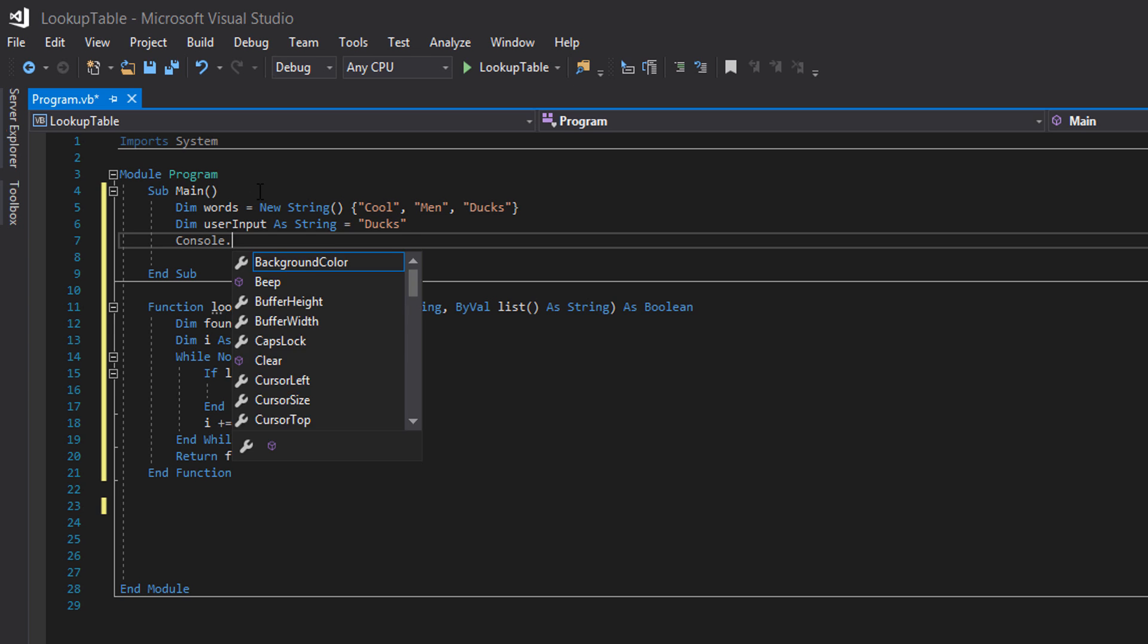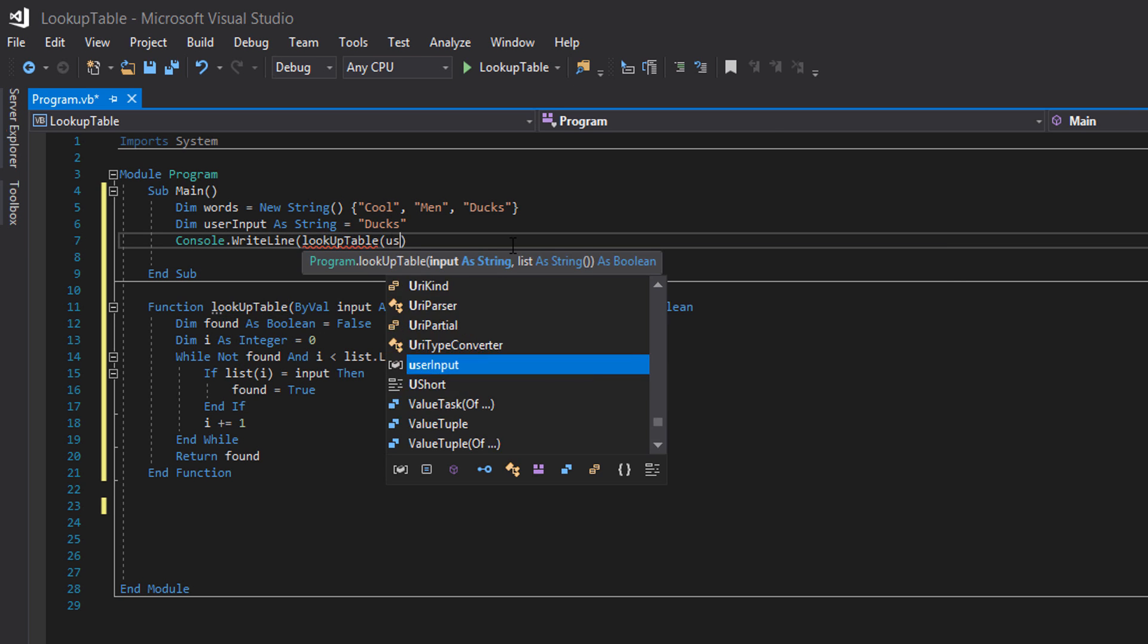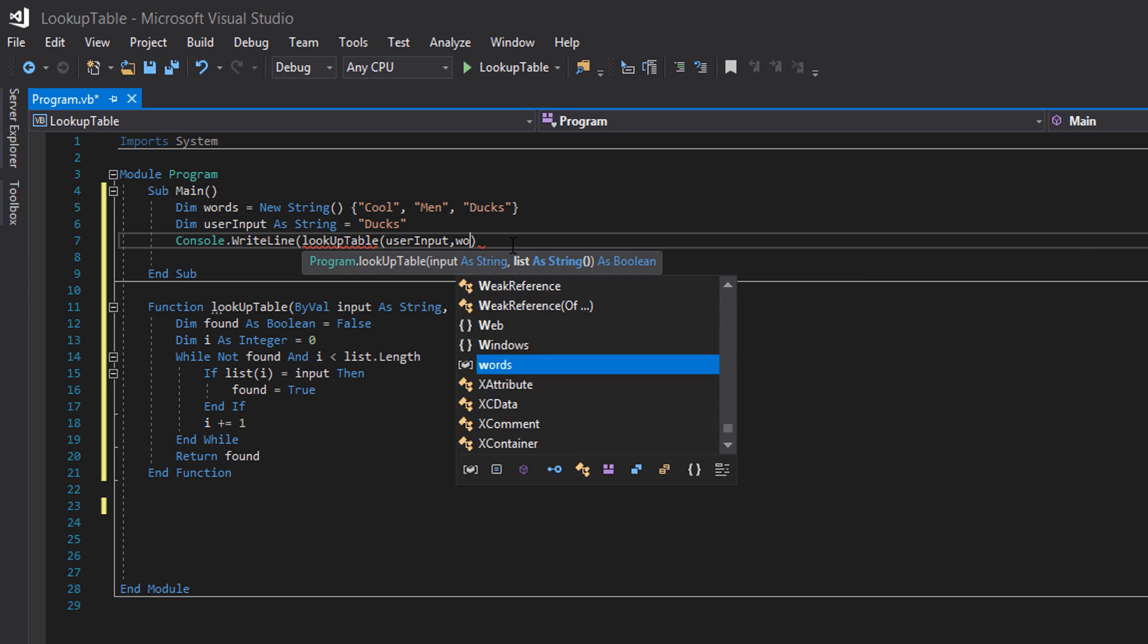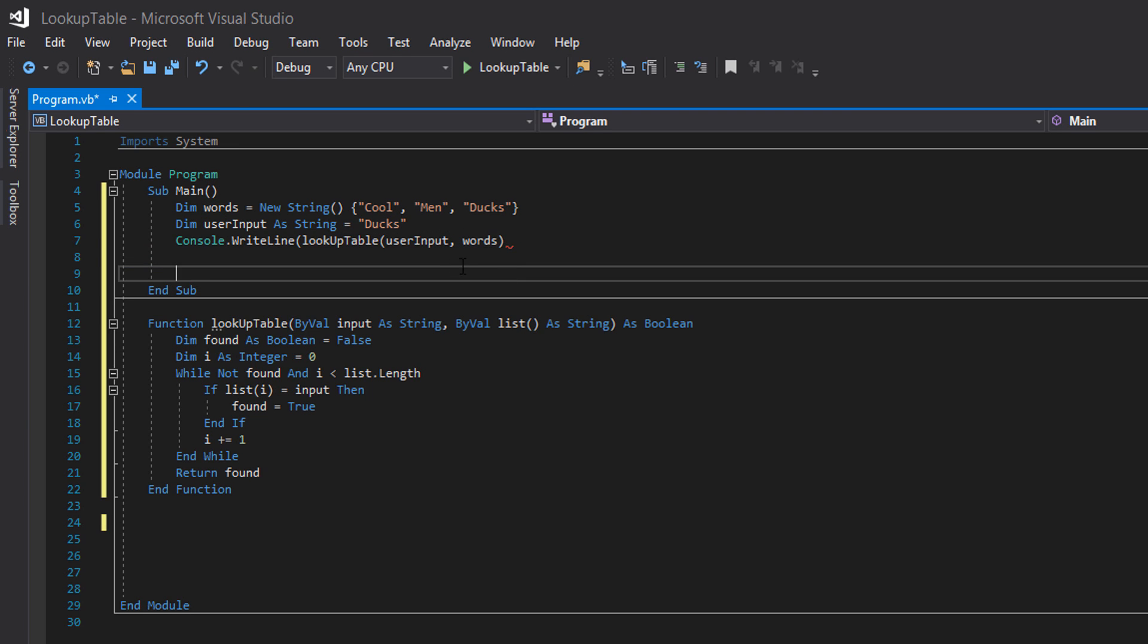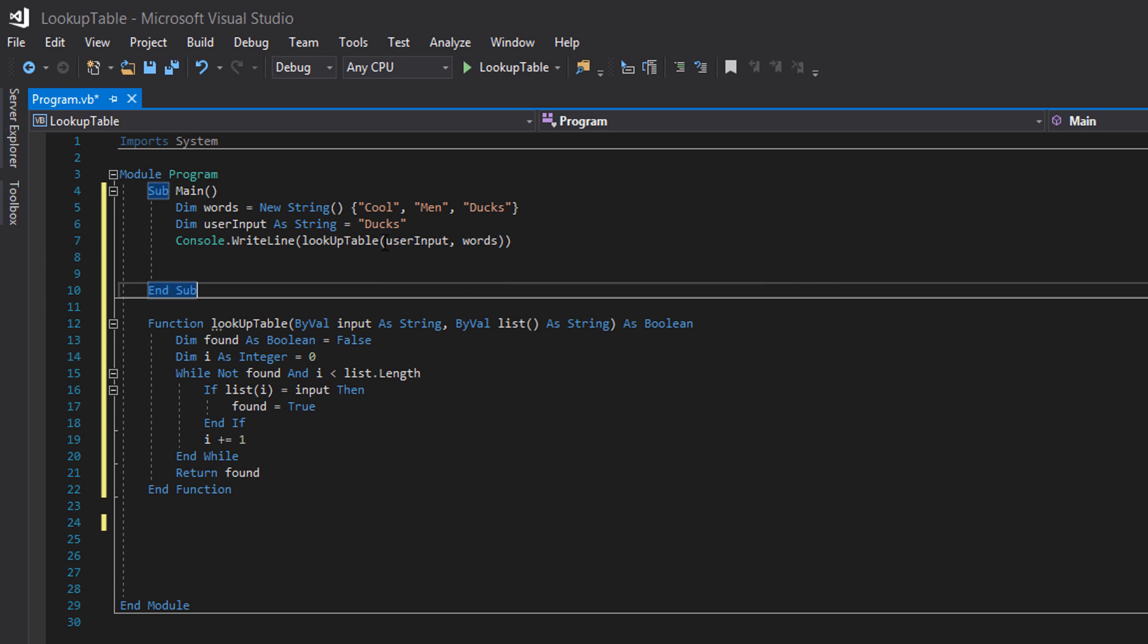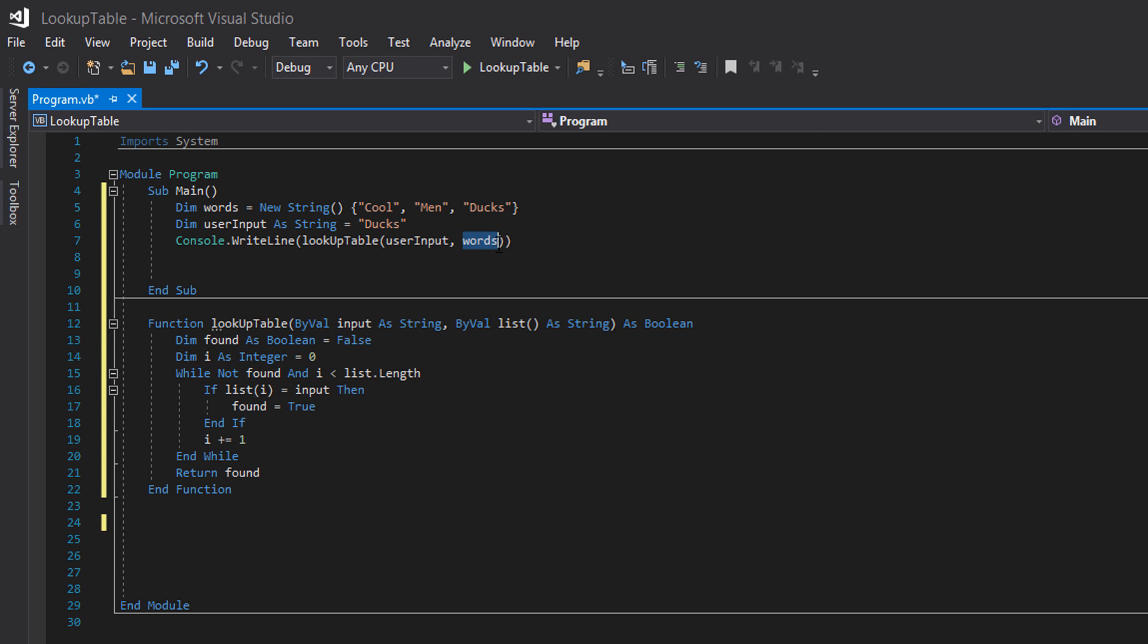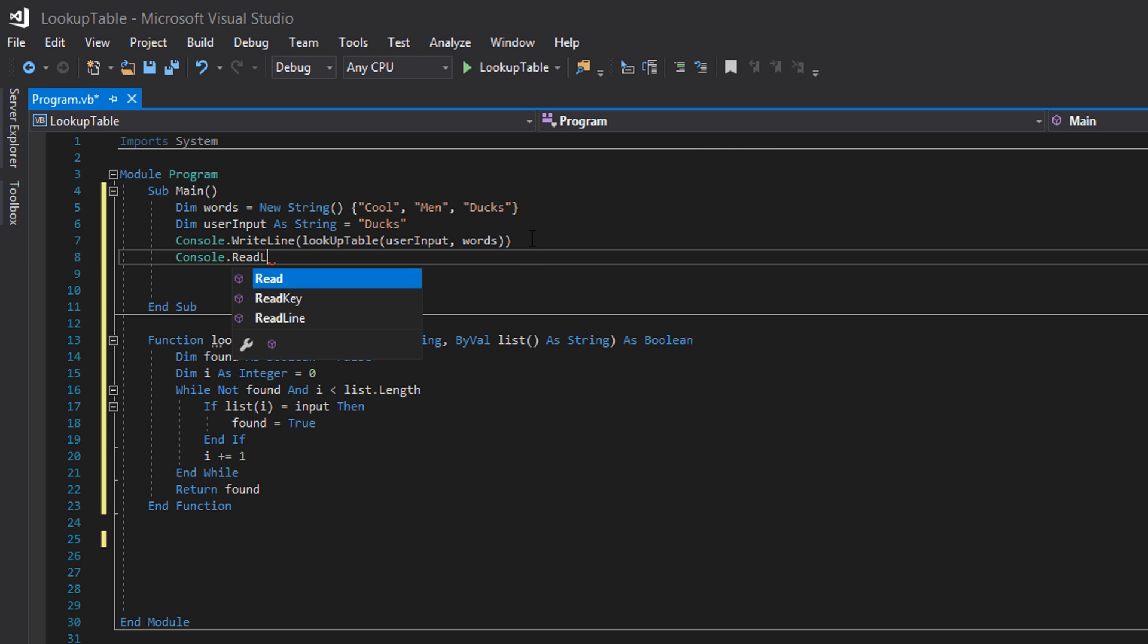Console dot write line. Look up table. User input. And words. As you can see we're calling the look up table function. And we're passing in user input which is the first parameter. Then we're going to pass in the words array which is the second parameter. Then we're going to do console dot read line.